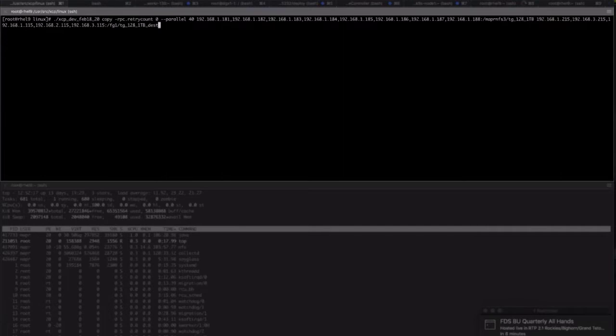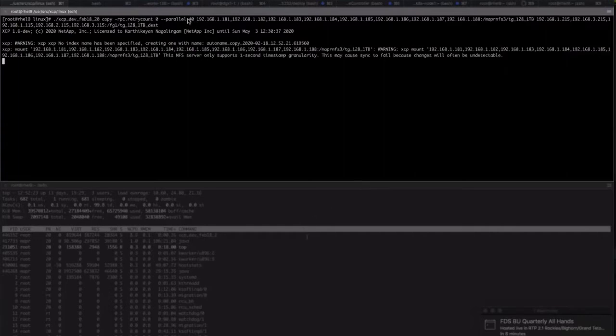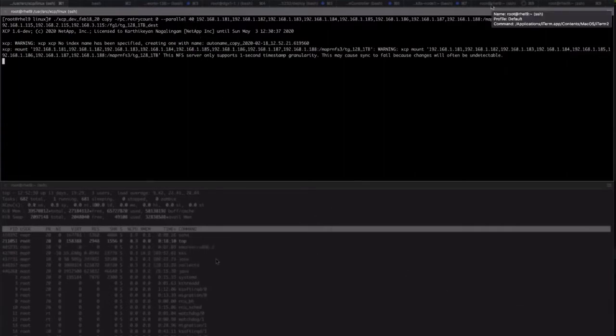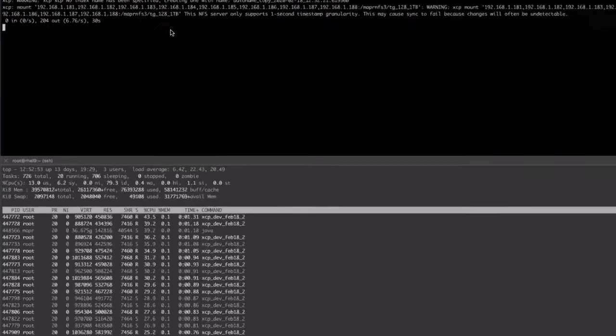The first step is copying one terabyte of data from the MapRFS cluster to NetApp ONTAP NFS using NetApp's XCP migration tool. In this case, the data is copied by running 40 parallel processes with XCP.